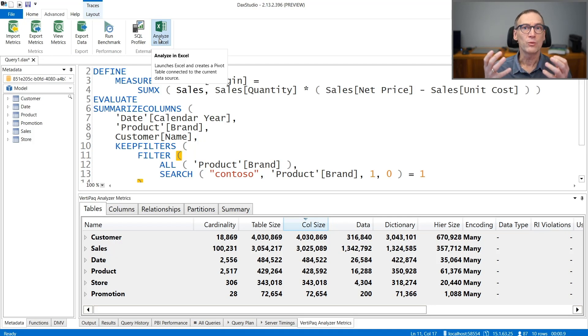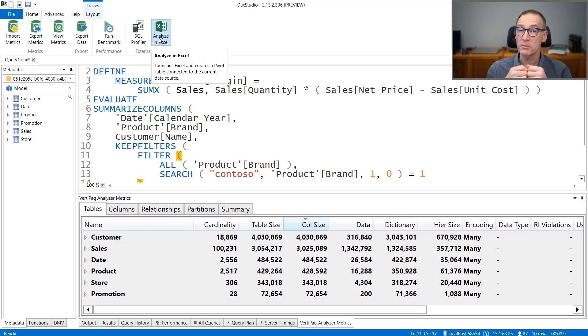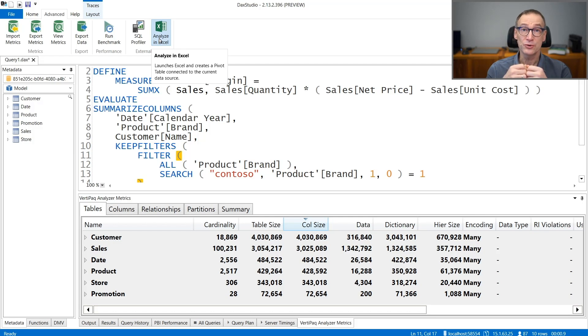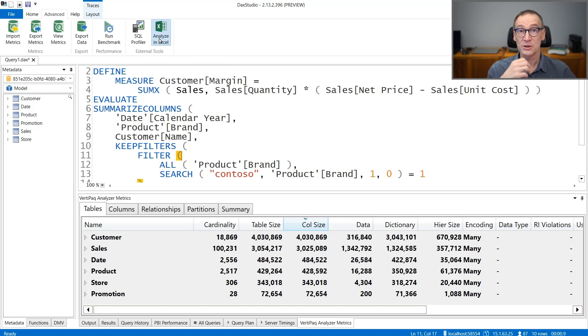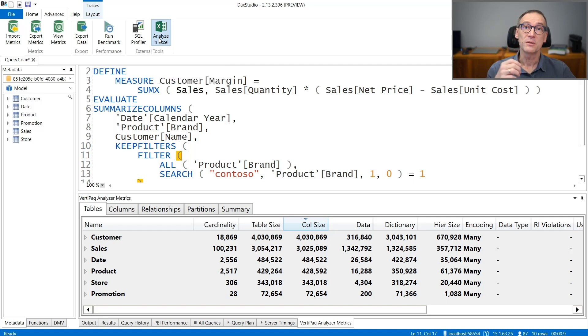So why would you want to use, for example, the SQL Profiler? Well, maybe you are interested in analyzing performance in processing. If you need the performance of process, then you need the Profiler.